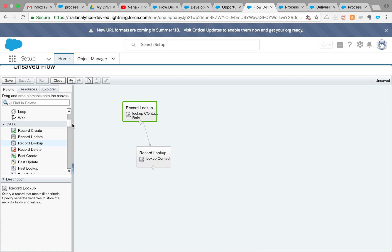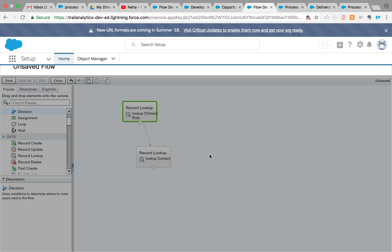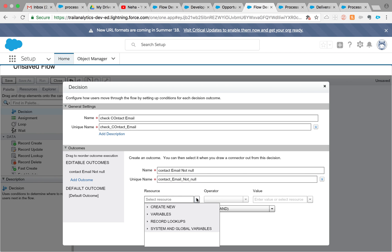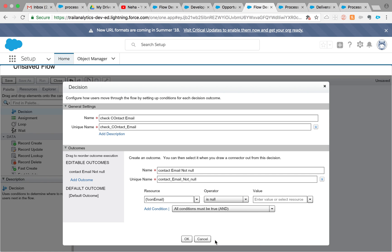Now our use case is to check if the email is null or not. There's a Decision element on the palette on the left-hand side — drag and drop it in. I'll call it 'contact email check' and set the condition: resource is contact email, operator is 'is null', value is false. That basically means contact email is not null. Click OK — that's our only condition.